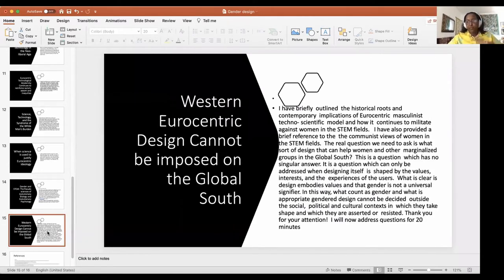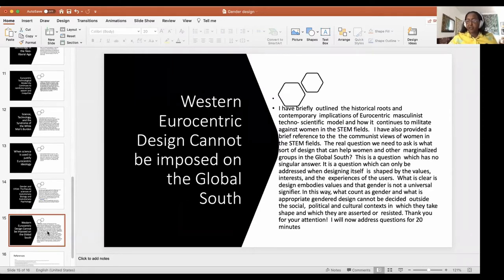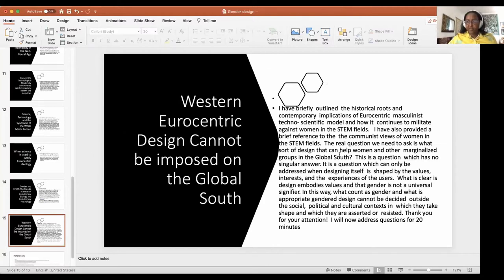I have briefly outlined some historical roots and contemporary implications of the Eurocentric, masculinist techno-scientific model and how it continues to militate against women in STEM in the Global North. I have also referenced the Soviet bloc's view that technology was a tool of class power rather than gender. The real question we need to ask is: what sort of design can help women and other marginalized groups in the Global South? How do we imagine gender-inclusive design there?